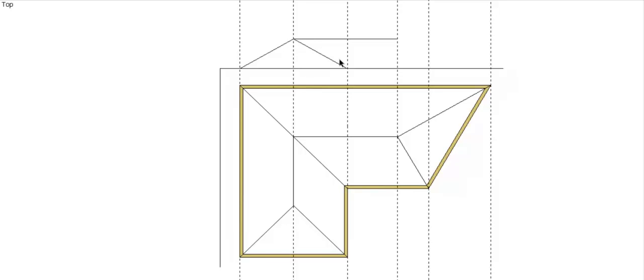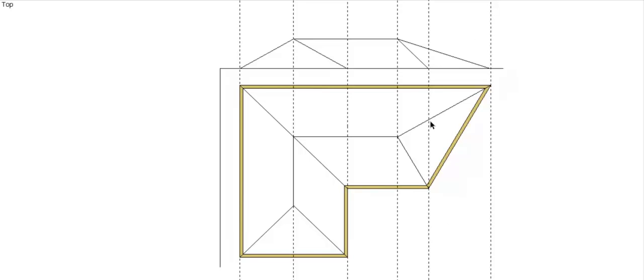And then as I said, one of our hips on this side is going to go down to this point, and the other one is going to run down to that point. Okay, so it doesn't look right, but because this is not a 90 degree corner, that's what that end looks like.